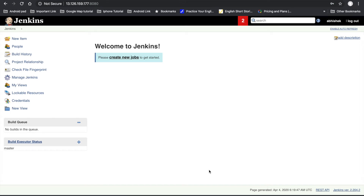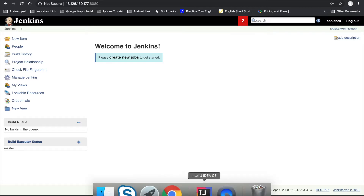Hello friends, welcome to DevOps tutorial. In this video lecture we will learn how to automate a Java Maven based project using Jenkins as a code pipeline. I already checked out my code in IntelliJ IDE.